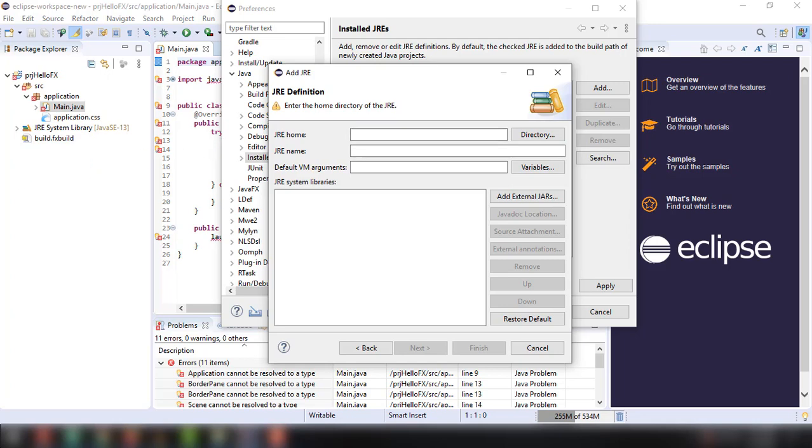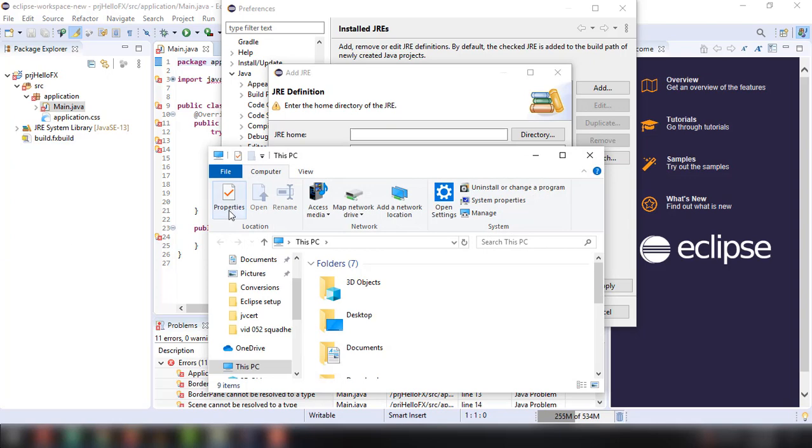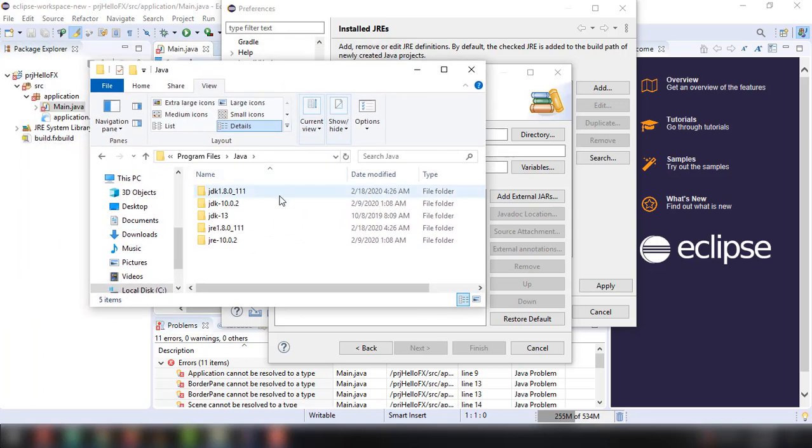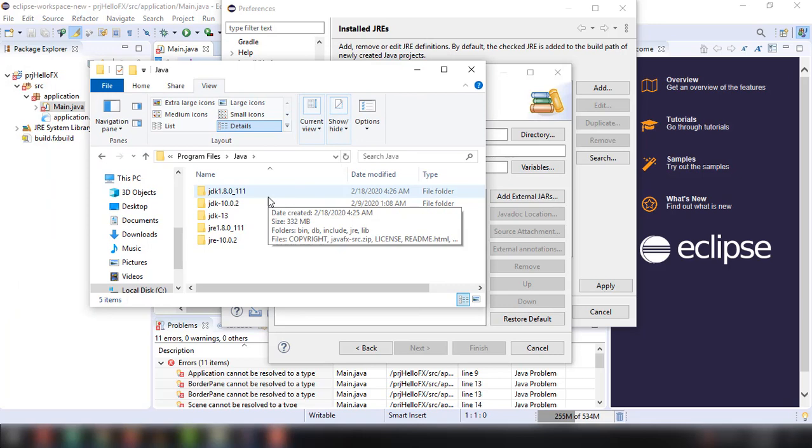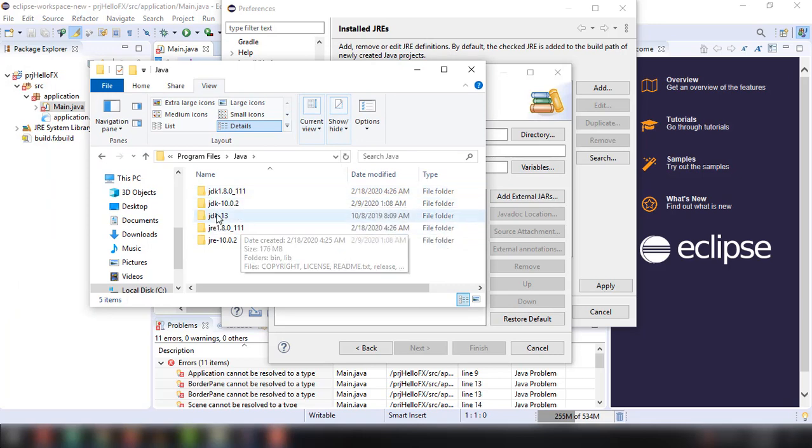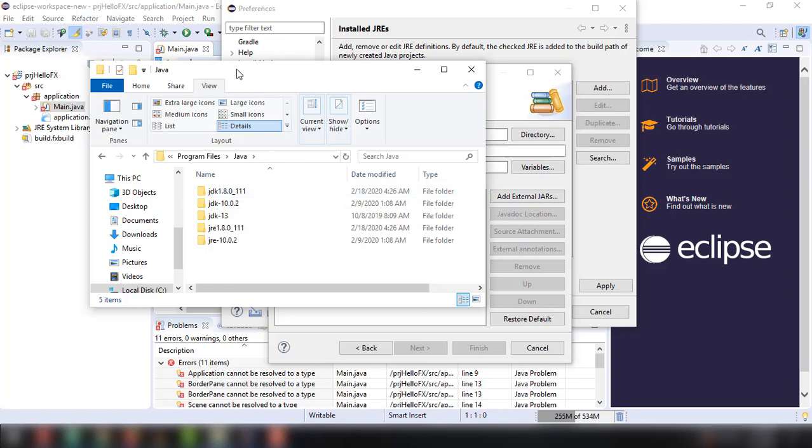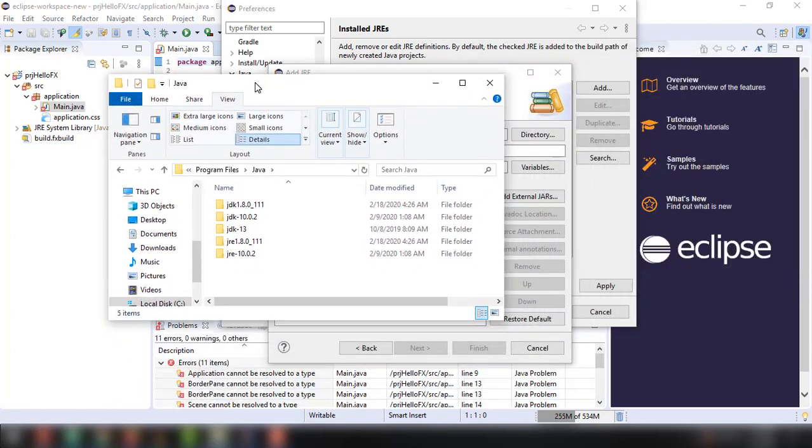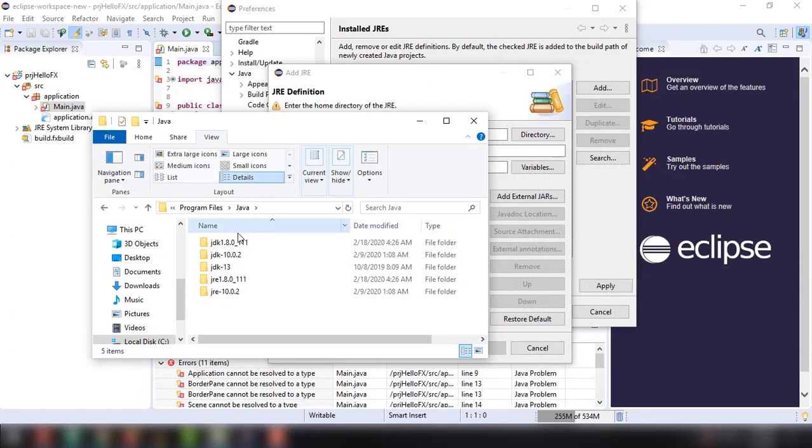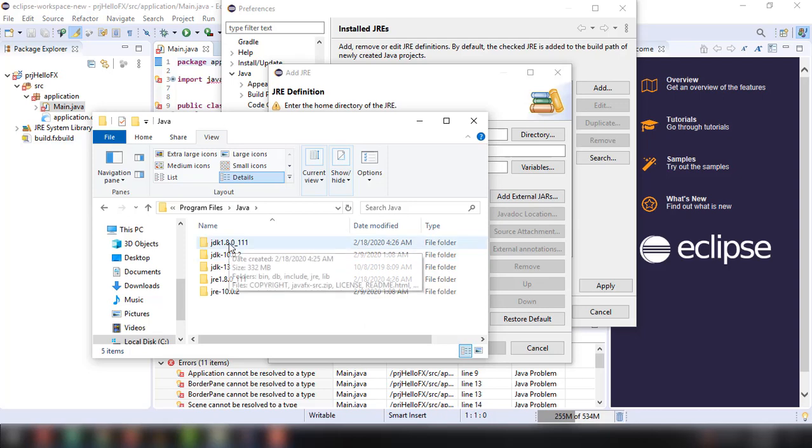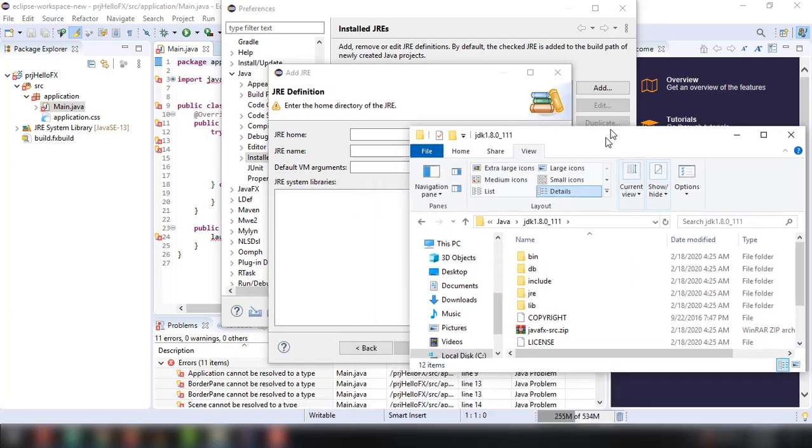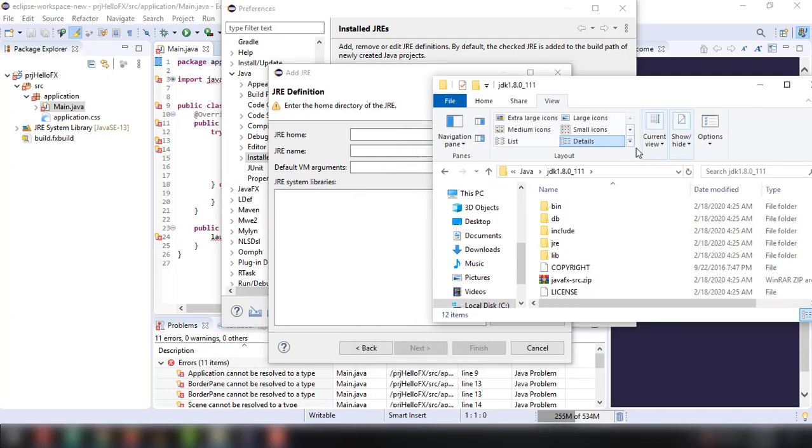What we can do is go to our installation or local installation of our Java environment. I'm just going to go over to the program files and then Java. I have here different versions like 1.8.0 underscore 111, 10.0 or something like that. We can use whatever we want. But in this case, I'm just going to use the version 1.8.0 underscore 111. Open up that one and then copy the location.